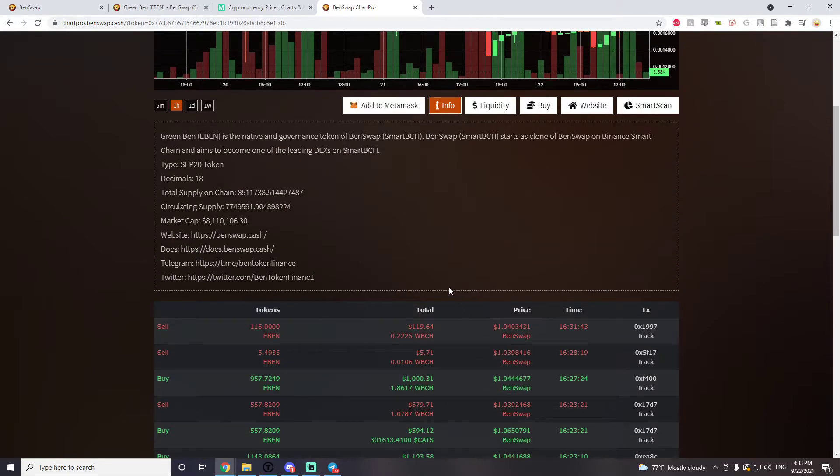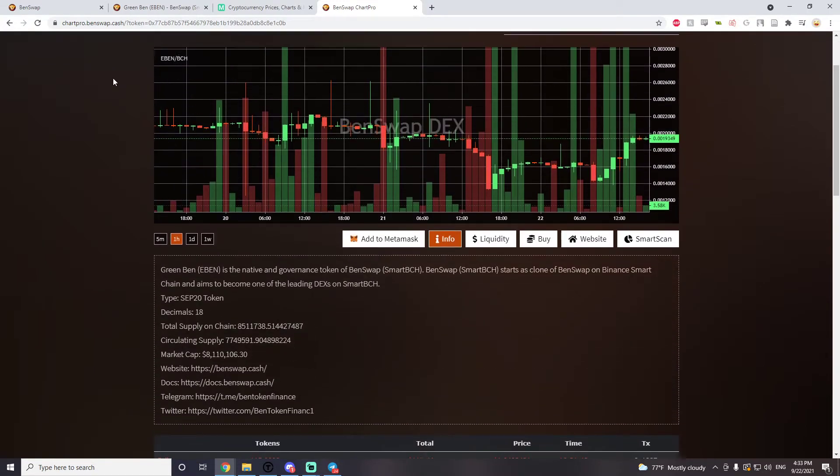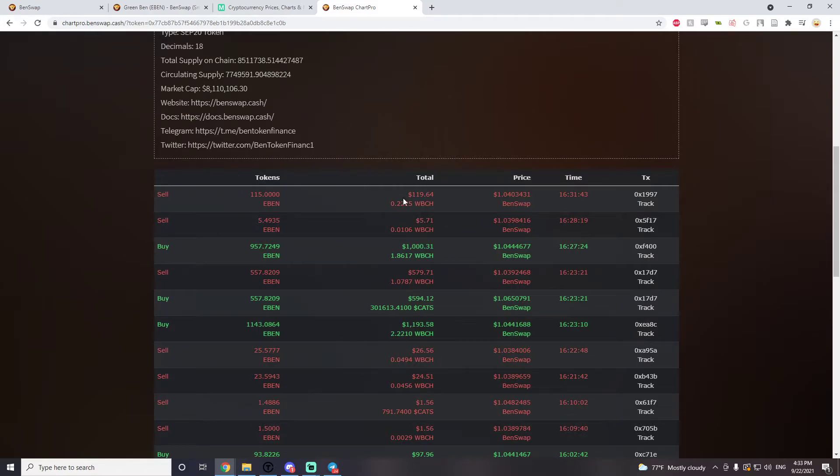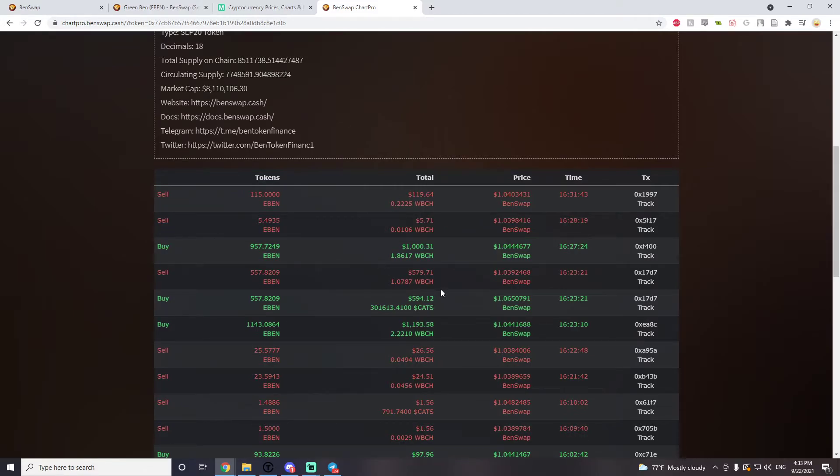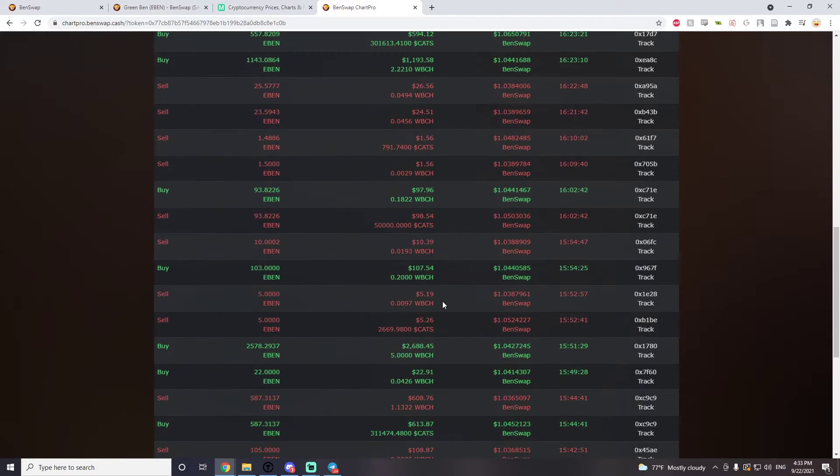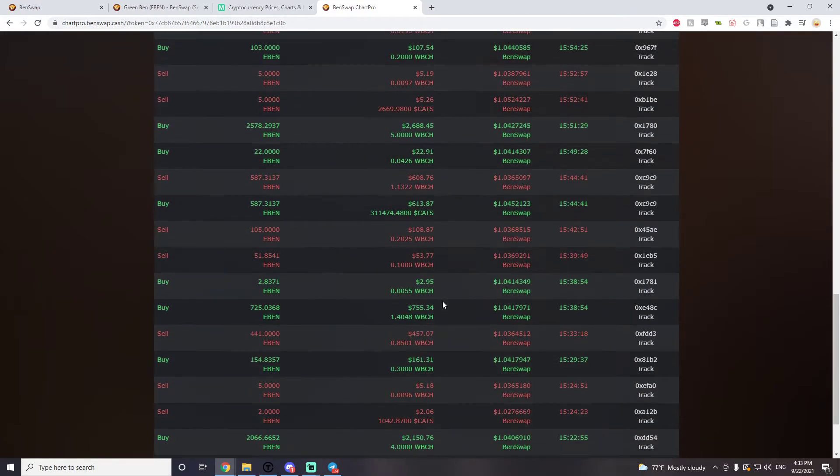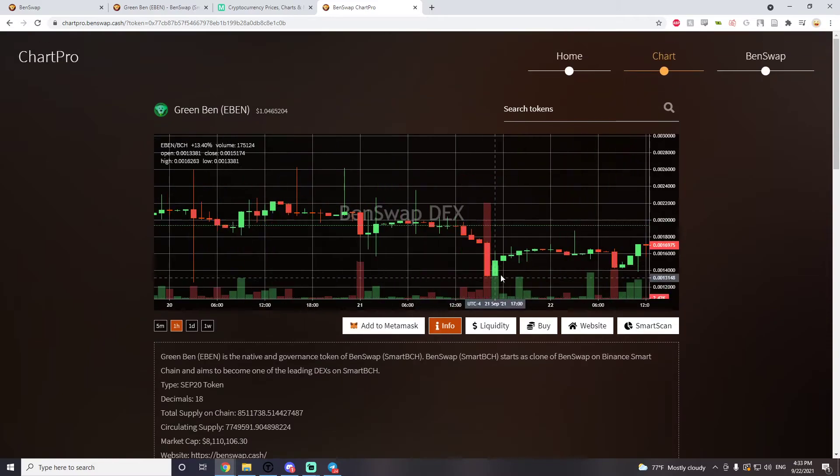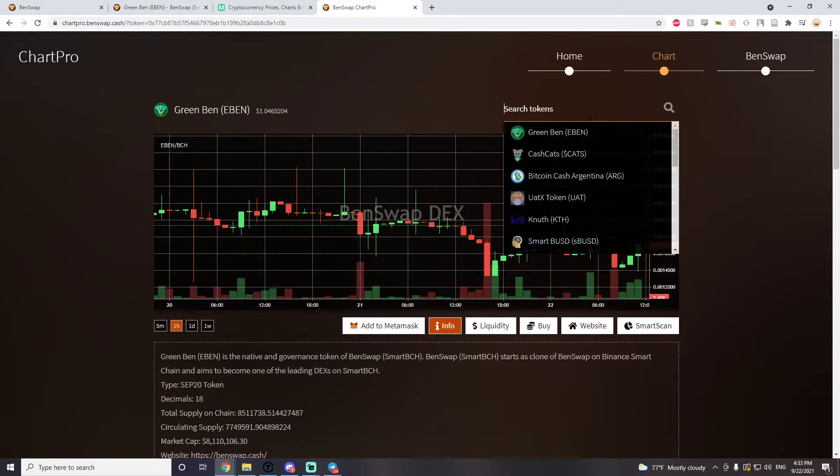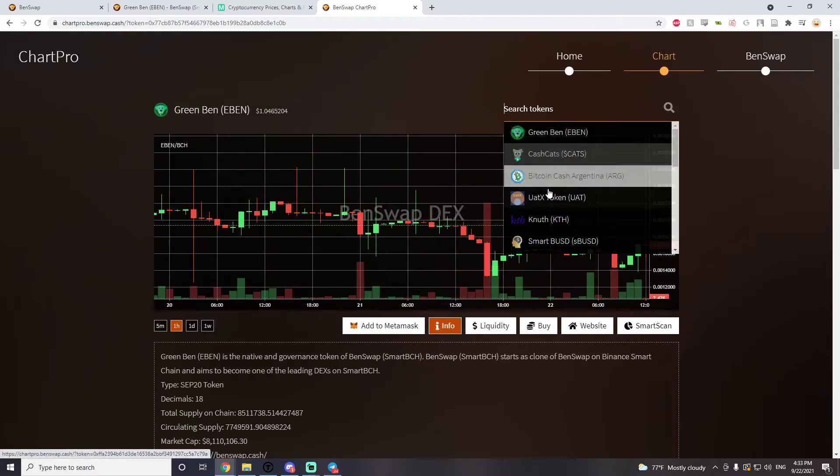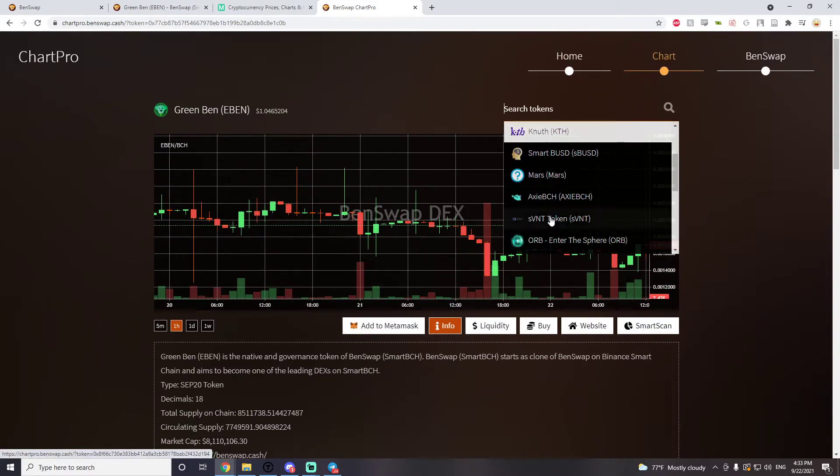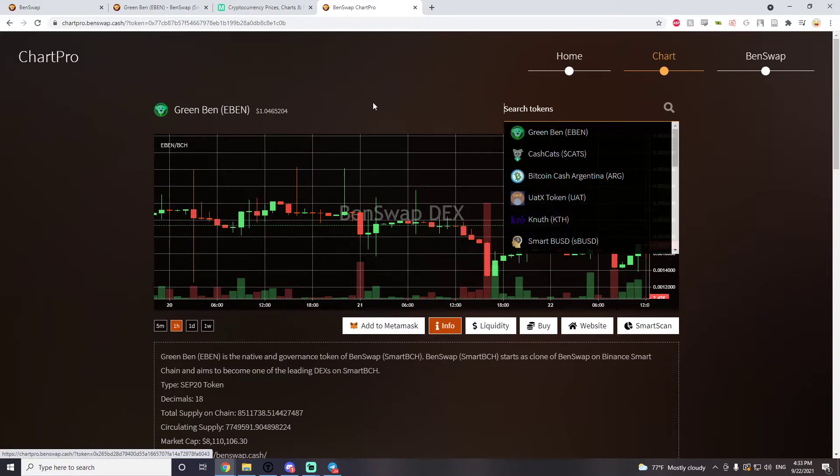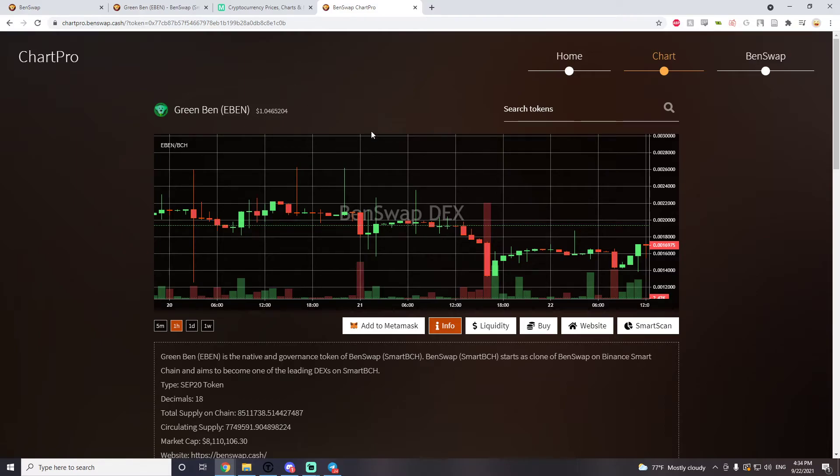On chart pro you can see everything that's going on. You can see all the buys and sells that's going on in EBEN. You can also look at other tokens, so cash cats. Everything that you want to see is right here in chart pro, it's a great site.